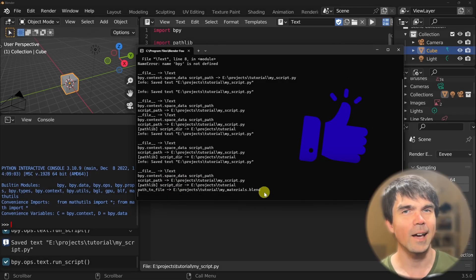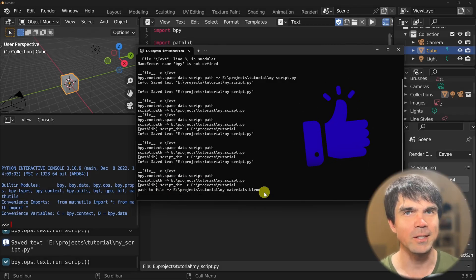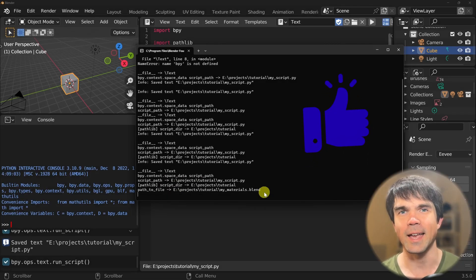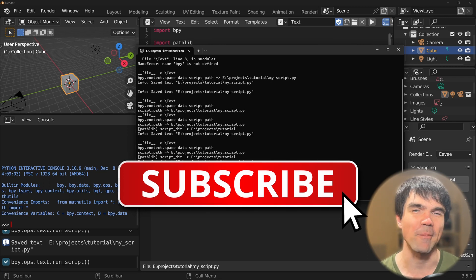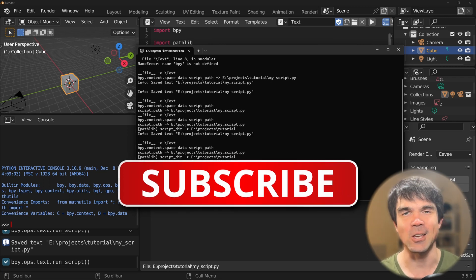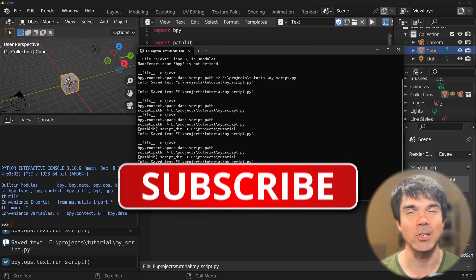I hope you enjoyed this tutorial. For more tutorials like this, make sure to subscribe — and thank you so much for watching.